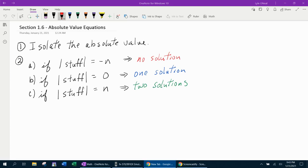Hello and welcome to our lesson on solving absolute value equations. This is going to be from section 1.6 from our text. Let's go ahead and get started.